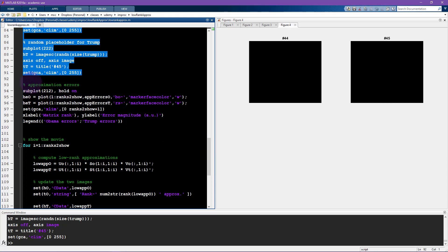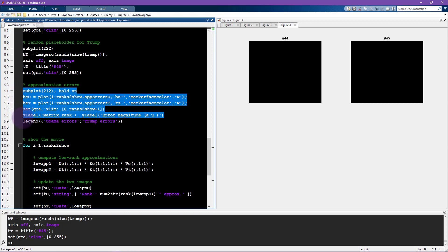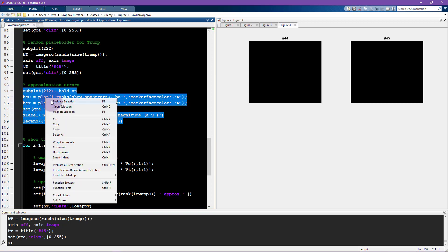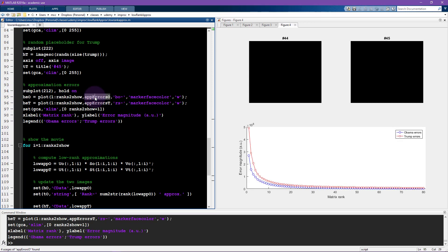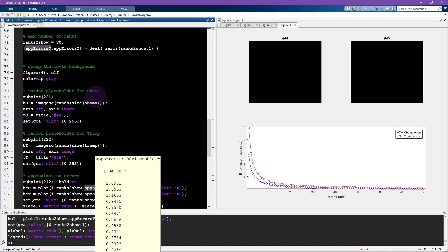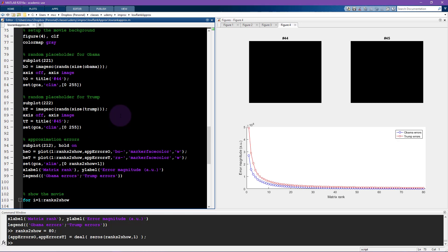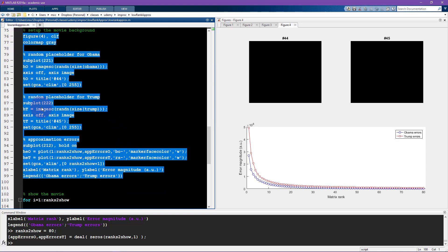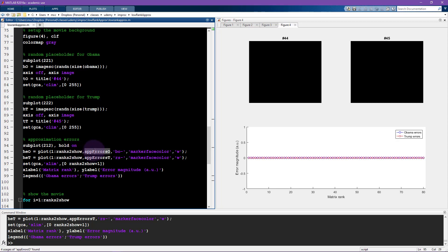All of this code is pretty much exactly the same as for the picture of Obama, except that the handle names are different. And here I'm doing a similar trick, getting a handle to a plot. These approximation errors are initialized to zeros.